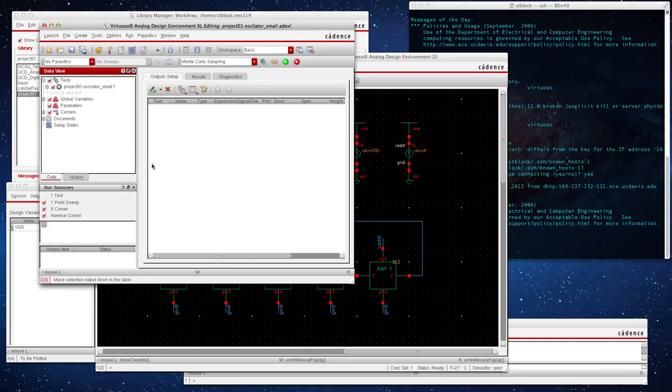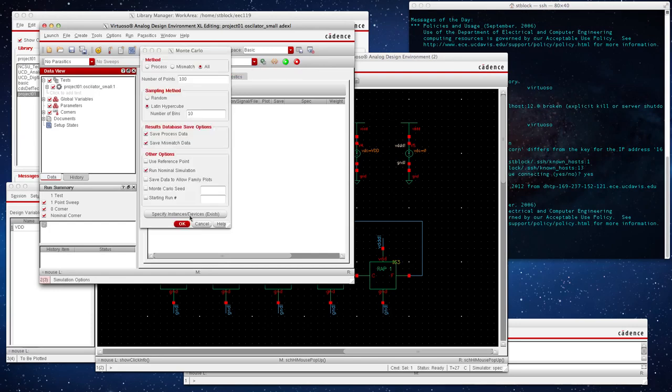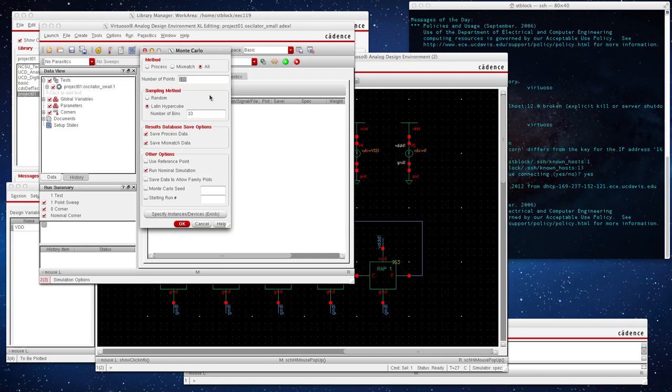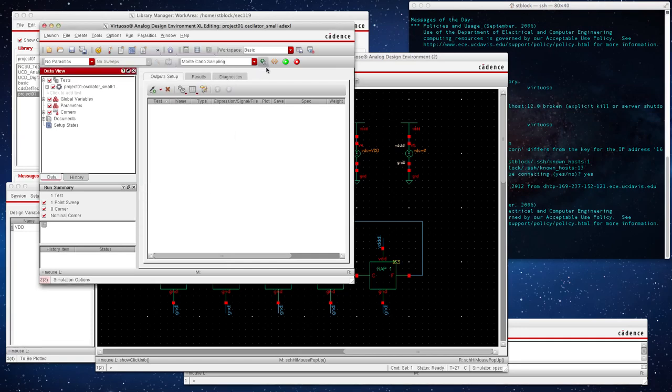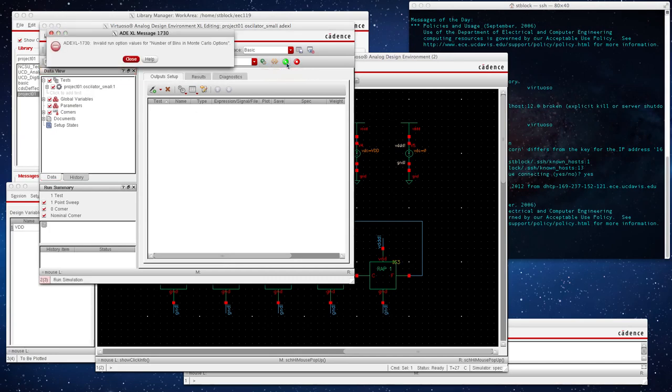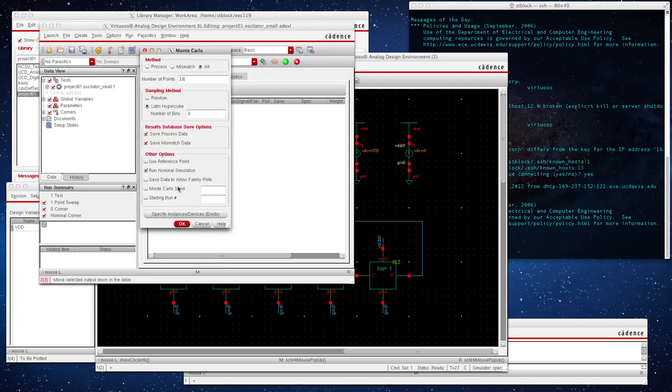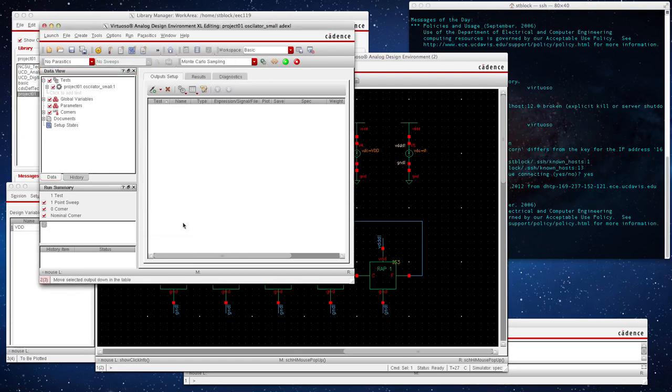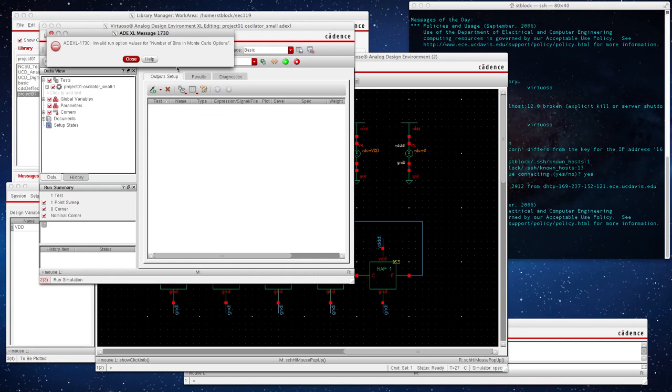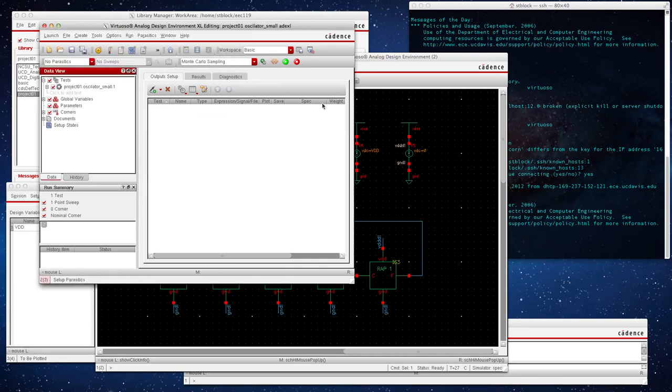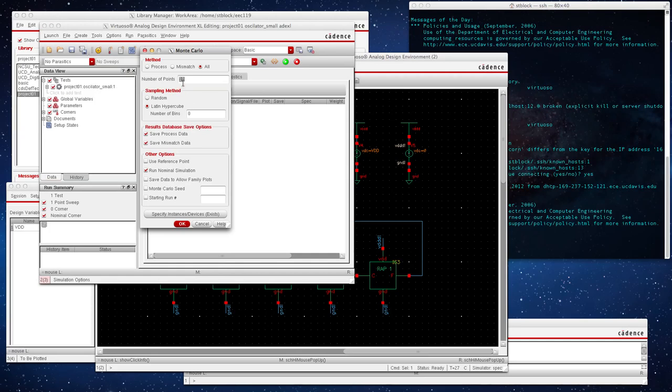Let's save this. Before we do show any outputs, let's make sure that we have our Monte Carlo set up right. Let's just change this to 1 really quick and we'll put this to 0 just to make sure everything is set up OK. So we're going to do a quick, oops, apparently that's not OK. So let's do 10.